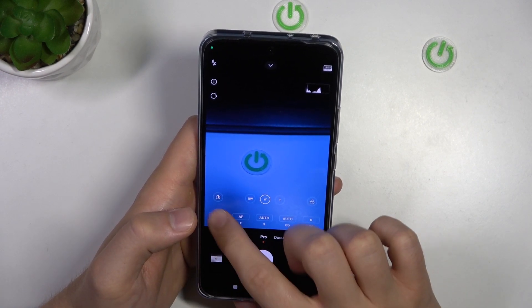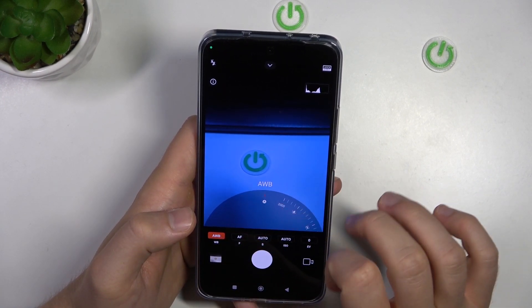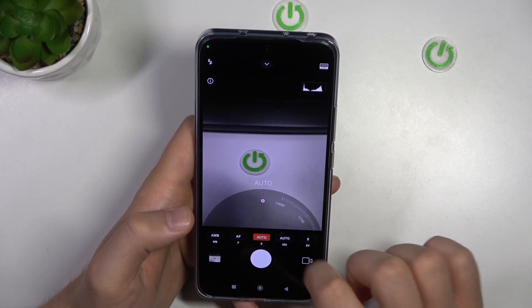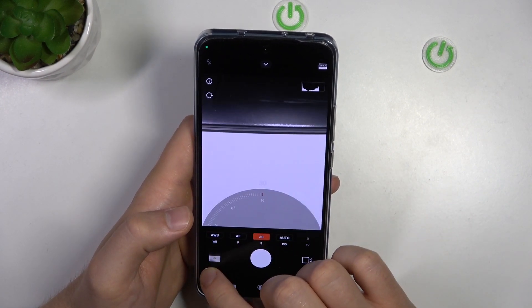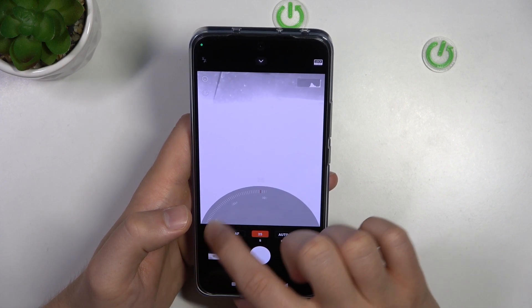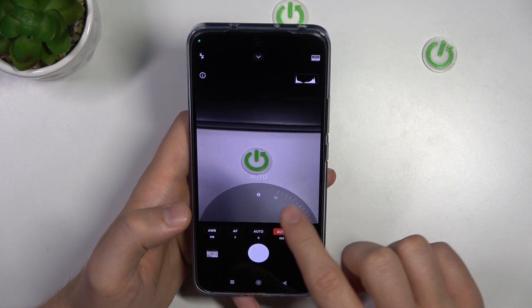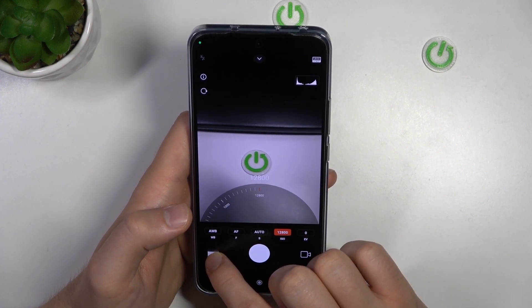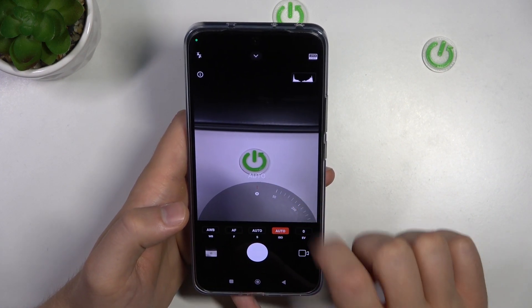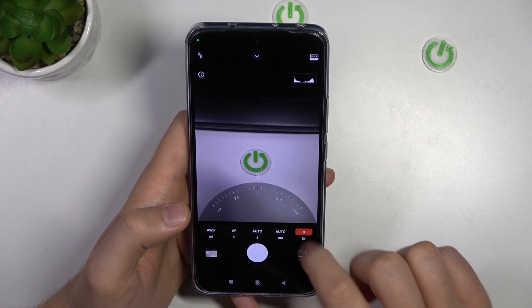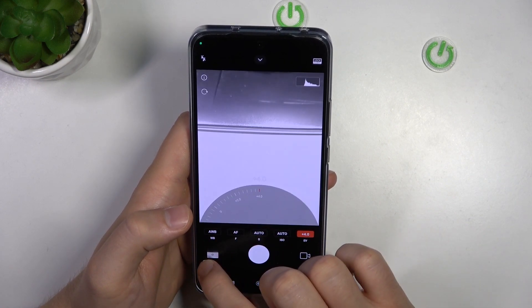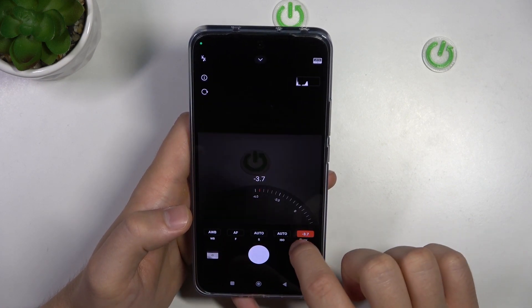Let me just reset this temperature. Right here we've got the shutter speed. Next we can find the ISO level. Right here we also get the exposure compensation.